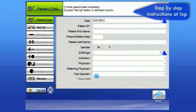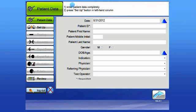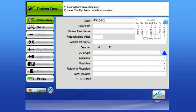Instructions to this screen are located at the top as shown here. The only field that is required is the patient ID field. The rest is optional, but most clinics would be entering this information. The date is automatically entered. If for any reason you need to enter a different date, you may do so manually.